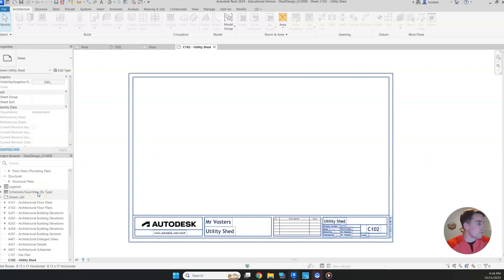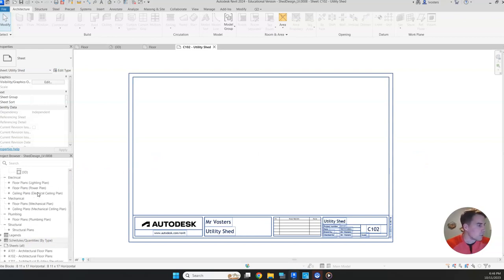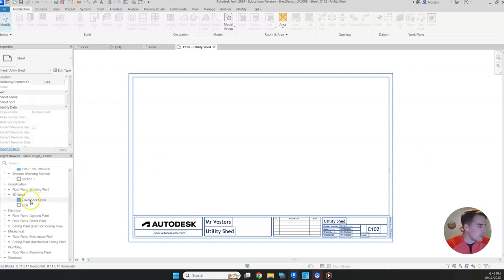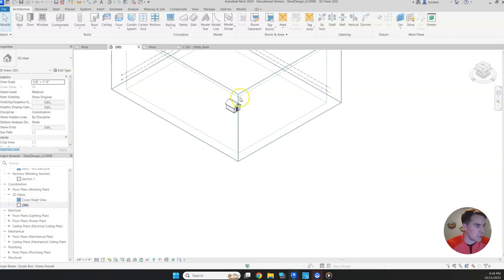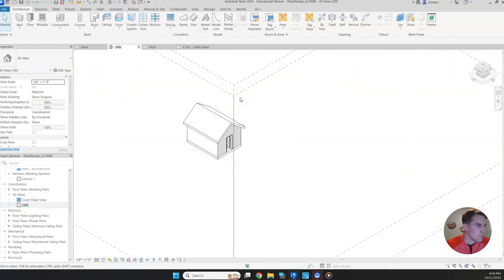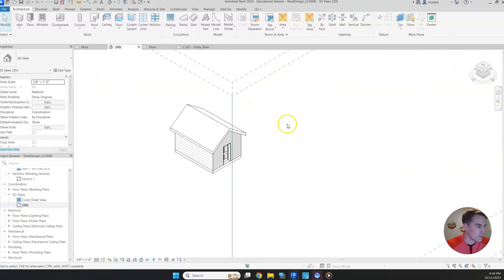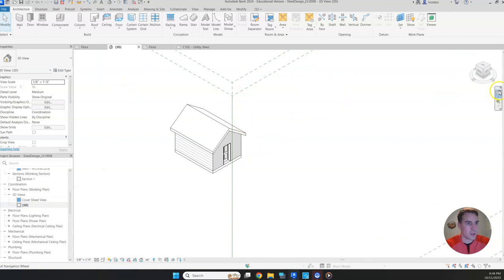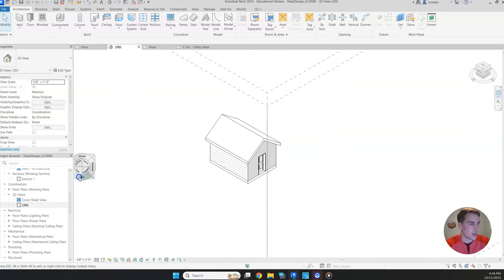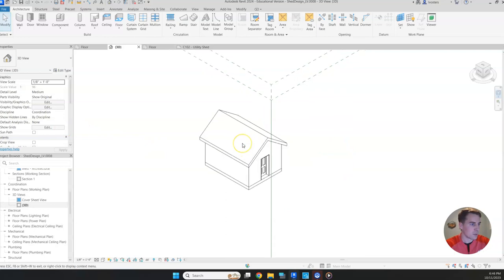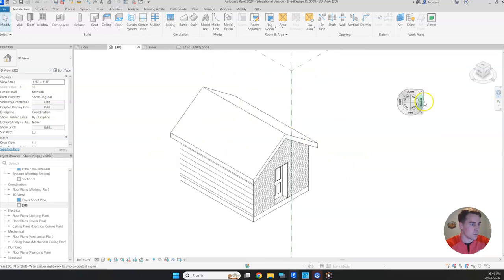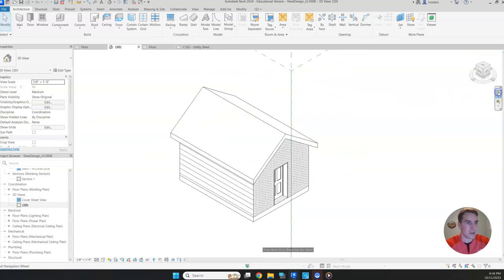So the first thing we're going to add to our sheet is our 3D image. So let's go back to 3D. We want to first orient it how we want it to look. So I do want it to show my brick side and my siding. So that looks good. We can zoom in a little bit. I'm going to get rid of that panning wheel.